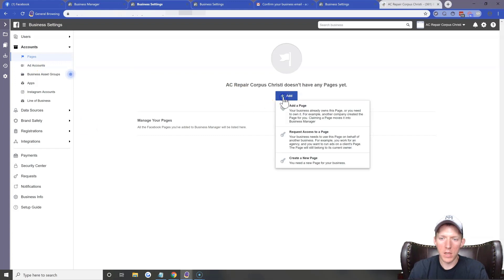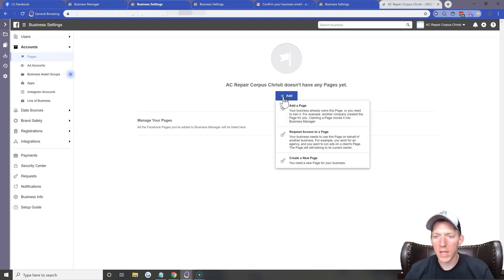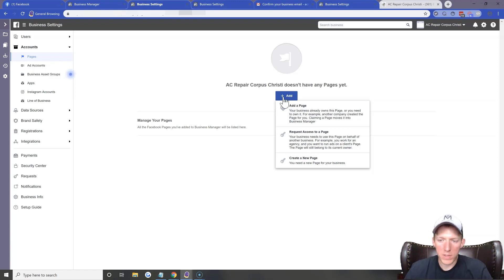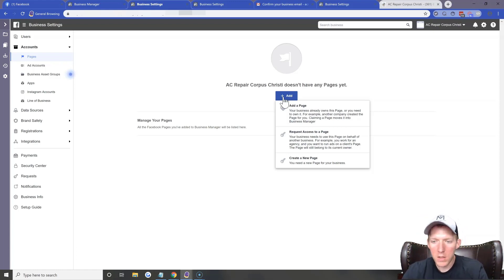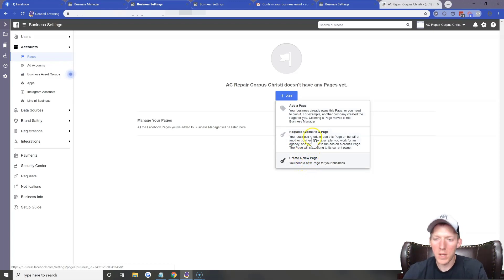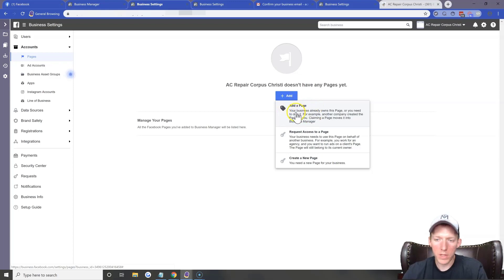If you're an admin of your Facebook Business Page, this will be pretty simple. If you don't have one created, it gives you an option to create a new page, add a page, or request access to a page. Most of you will click on 'Add a Page.'